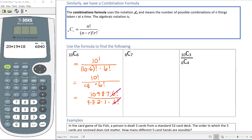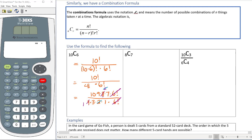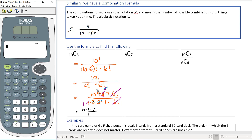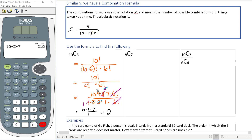The 6 factorials divide out. Then you can simplify further: 8 in the numerator and 4 in the denominator both divide by 4, giving 2 and 1. The 2s divide out, and 3 and 9 reduce to 1 and 3. What's left in the numerator is 10 times 3 times 7, giving 10 times 3 times 7 equals 210.